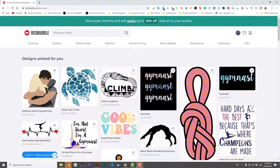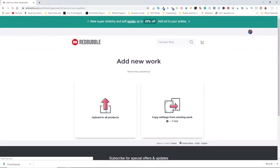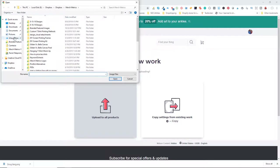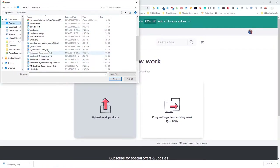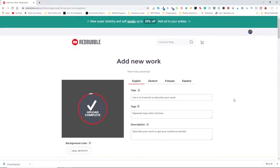Welcome back, this is Doug from Merchmetrics.com. I'm going to go through how to upload our design — the carabiner picture we just created. I'll go up to my avatar at the top right-hand corner, go to Add New Work, click Upload to All Products, and then find on my desktop the carabiner design and open it.